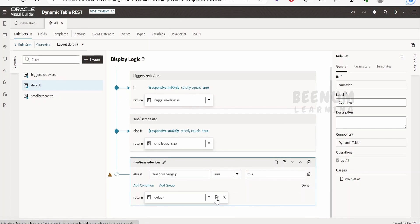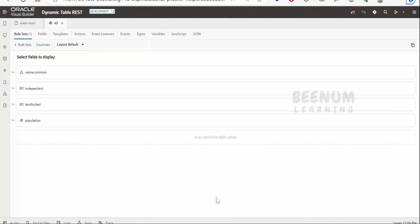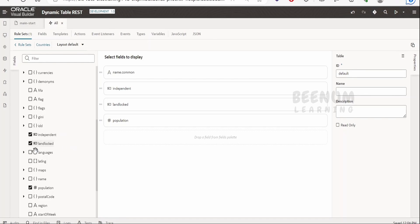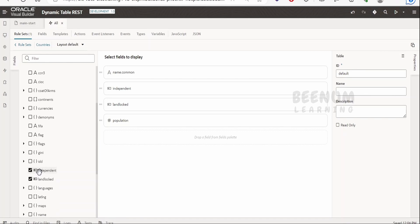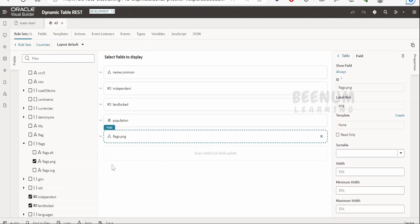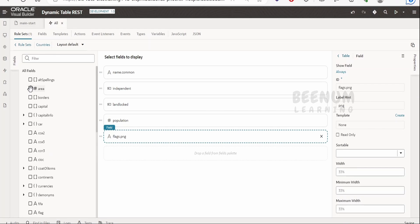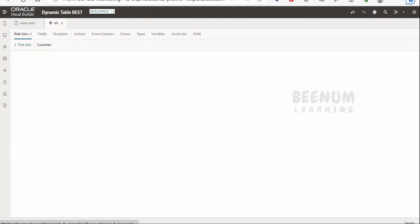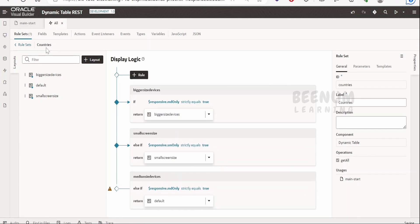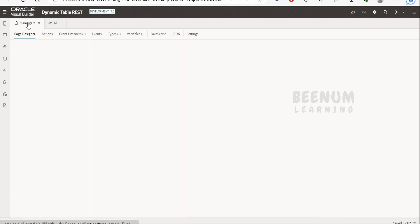For the bigger size devices layout, we will add the flag information. Expand and select the PNG field, and also add the area field. Click Done. Going back to the countries rule set, we now have a couple of layouts defined and can see how it will look.